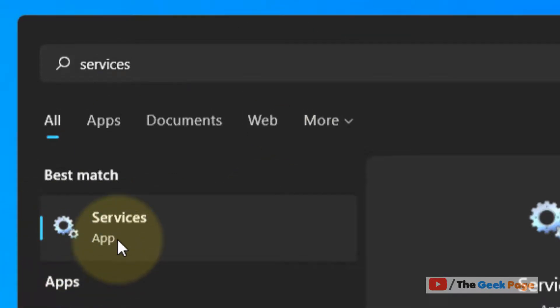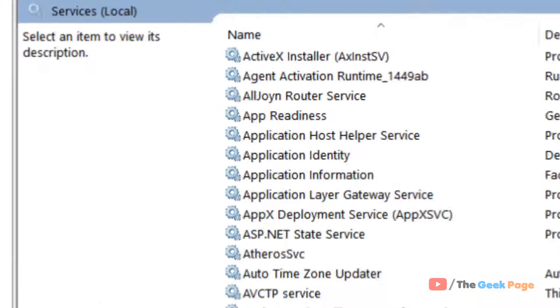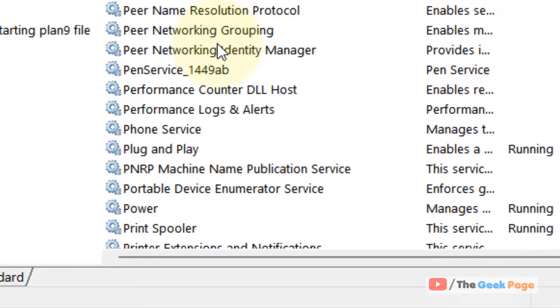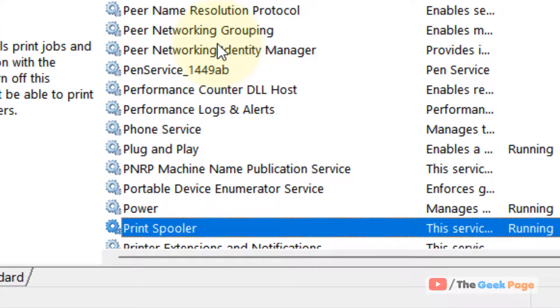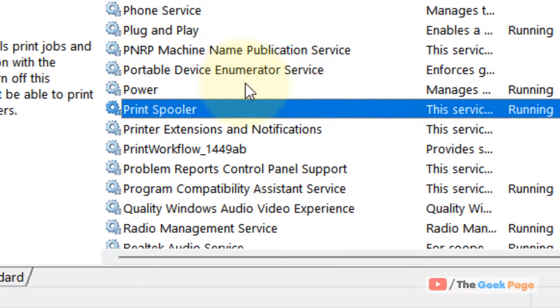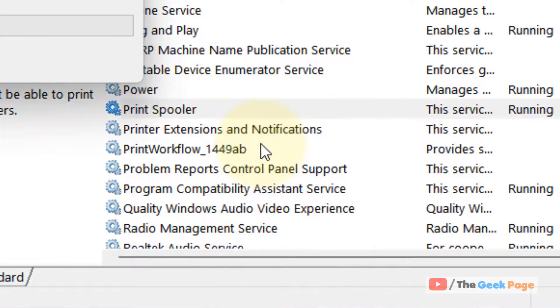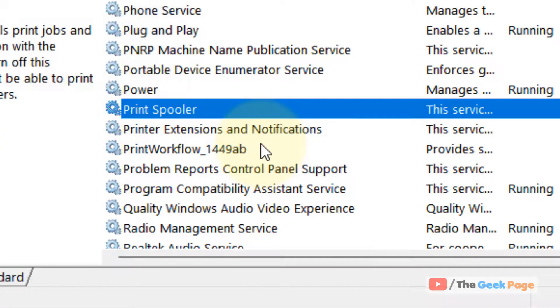Now locate print spooler service, right click on it and click on stop, and it gets stopped.